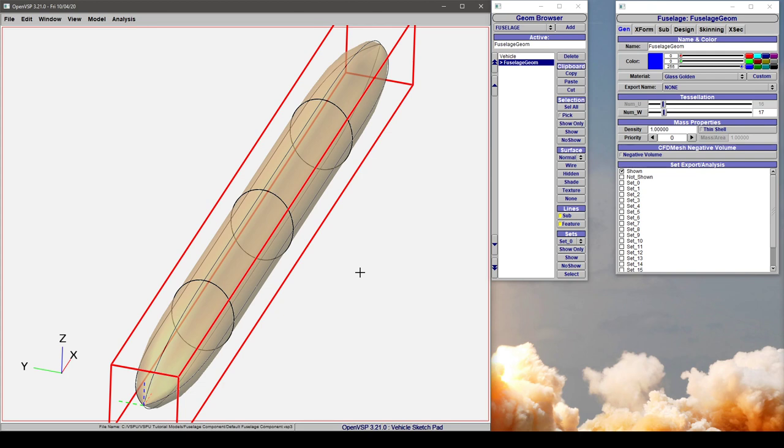In this video, we're going to talk about how to change your cross-section type on a fuselage component in VSP.